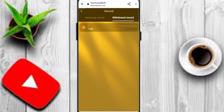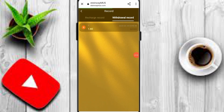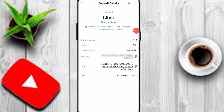Here you can see the 1.8 USDT withdrawal is pending. I will refresh the page and wait a few seconds. Now you can see my withdrawal is successful on this platform. Here is the withdrawal proof. Hopefully you understand. Please like, share, and subscribe. Thanks for watching.